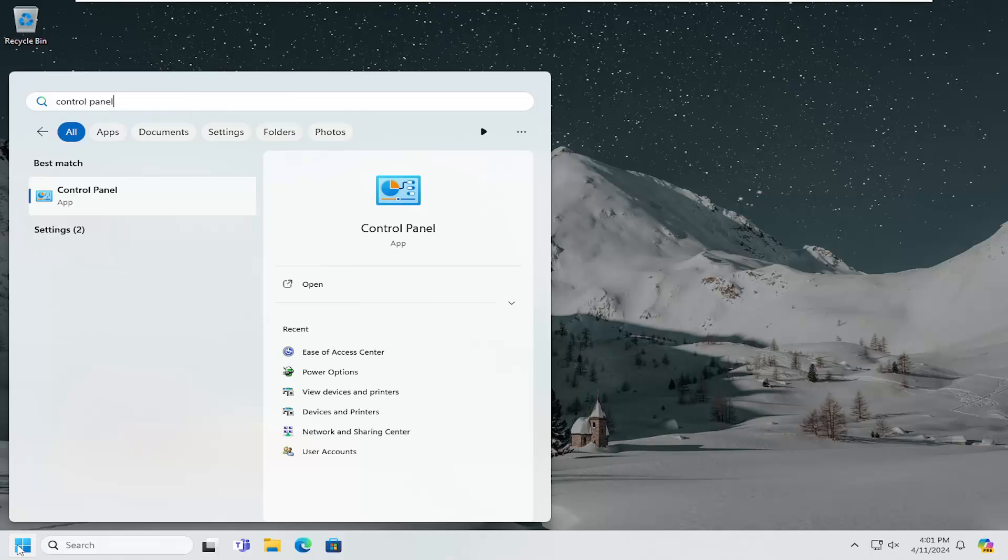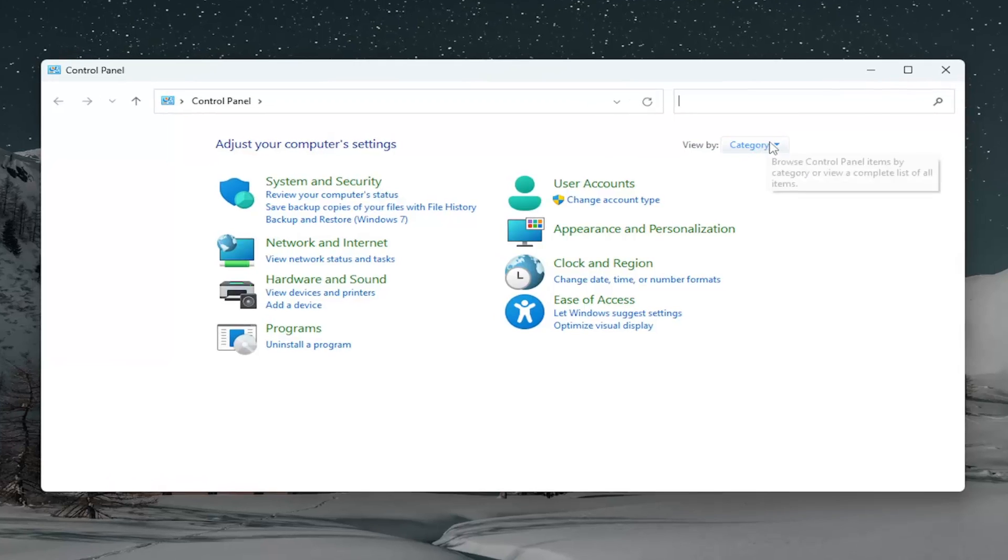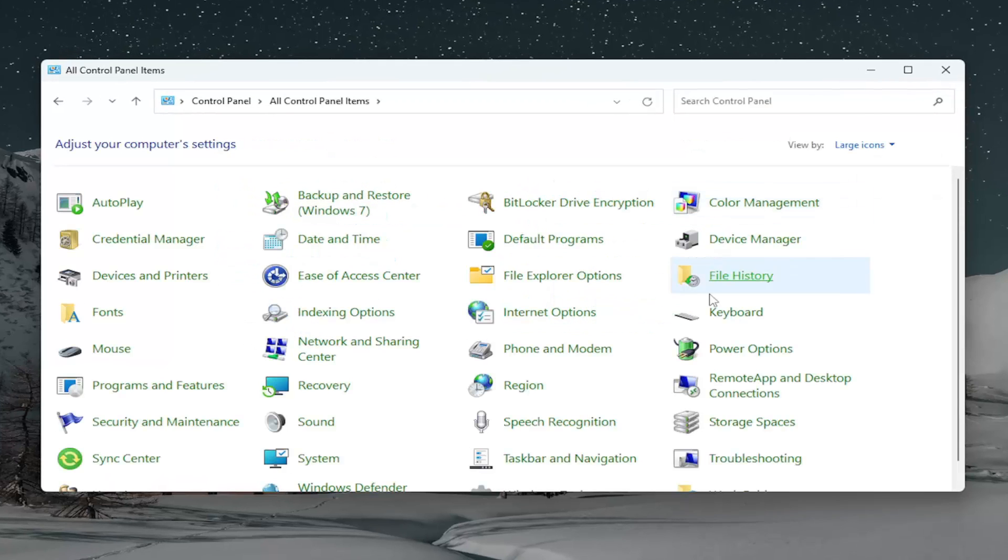Best results should come back with Control Panel. Go ahead and open that up. Set your view by in the top right to large icons, and then you want to go down and select Sound.